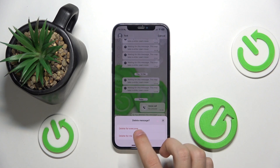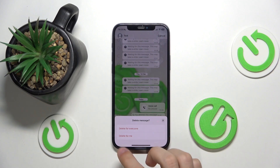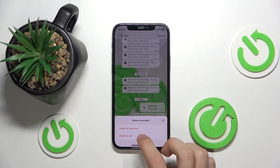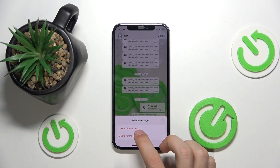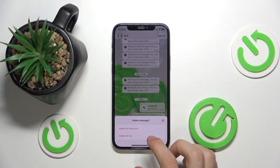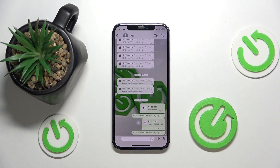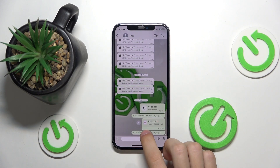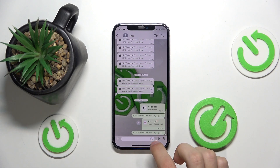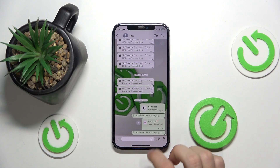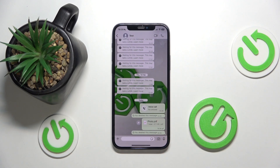Then either delete for everyone or delete for me. Delete for me means it's only deleted for yourself but the other person will still see it, or delete for everyone means no one will see the message. So click on delete for everyone, and as you can see, it leaves the 'you deleted this message' text, but the message itself has been deleted.